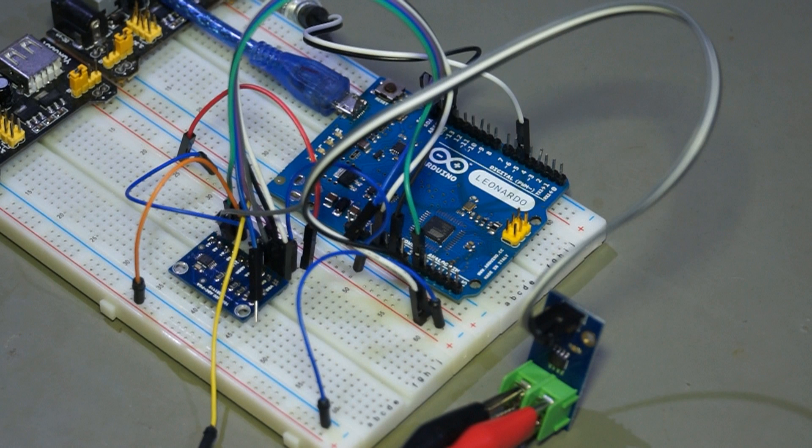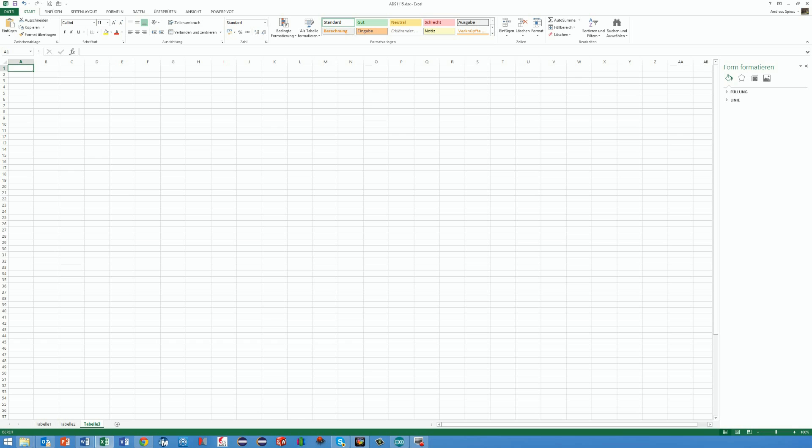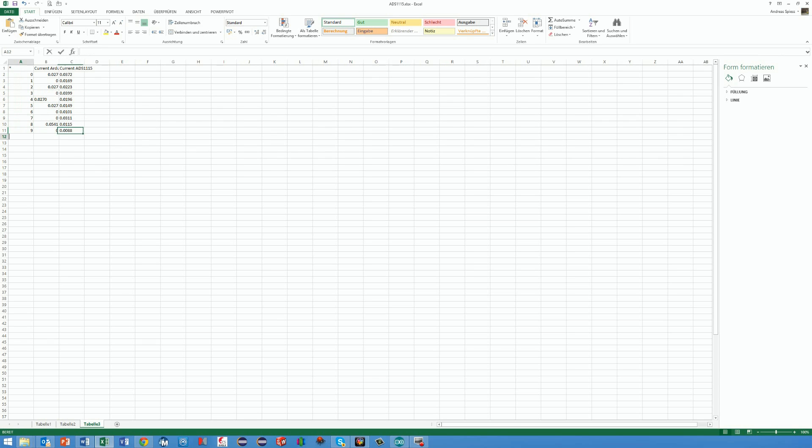I use an Arduino Leonardo because I want to log the readings in Excel. As I showed in a previous video, the keyboard print function is very useful for this purpose. The Leonardo board can enter the numbers directly into an Excel sheet. You find the link to this video also in the comments below.